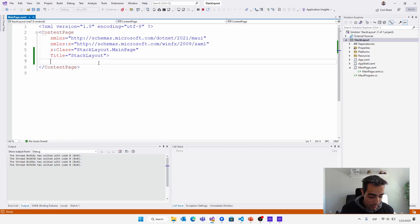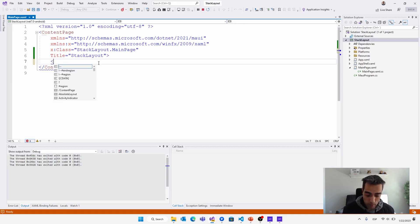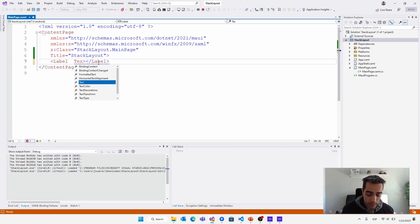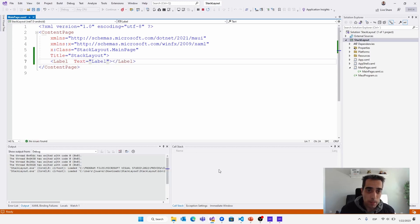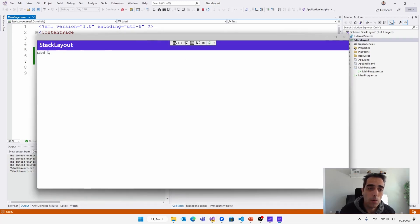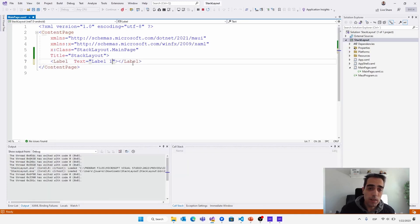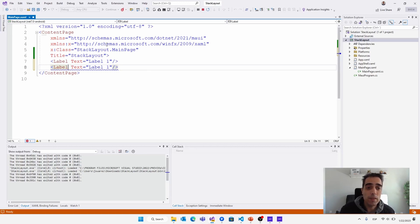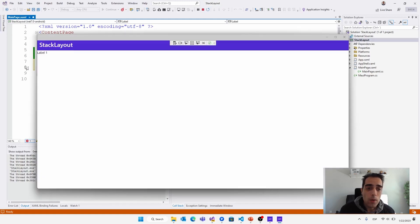The content property can be any kind of control from .NET MAUI, like for example a label. We can create a label setting the text, for example 'label', and saving the application. Using hot reload we can see this label on the screen. But if we want to set a second label, we get an error because we are setting the content property more than once — setting two children to the content page directly is not possible. Also, how can we arrange and set the correct position and size of every label on the screen?